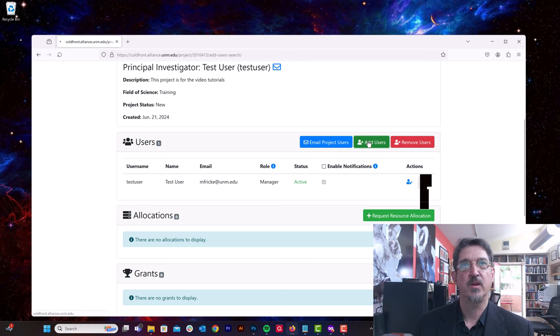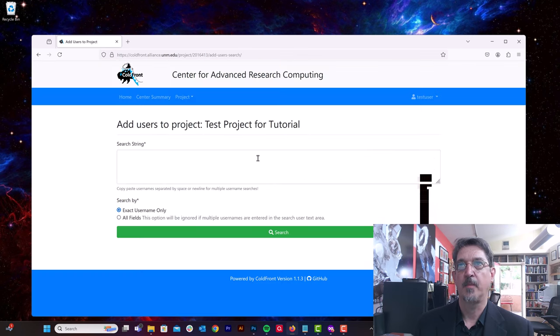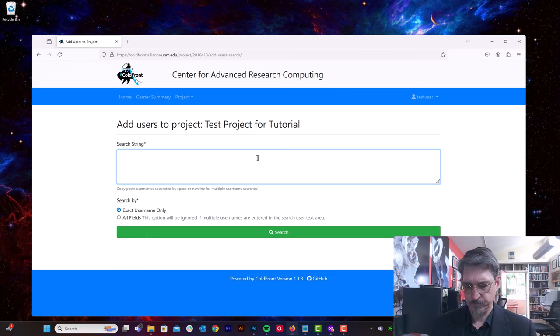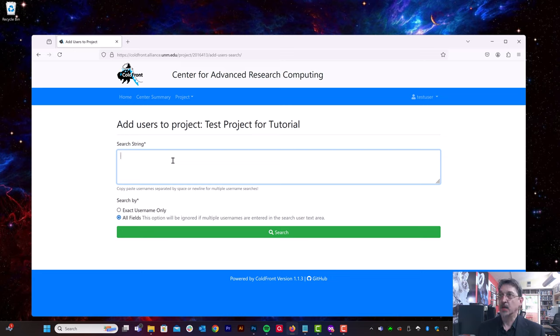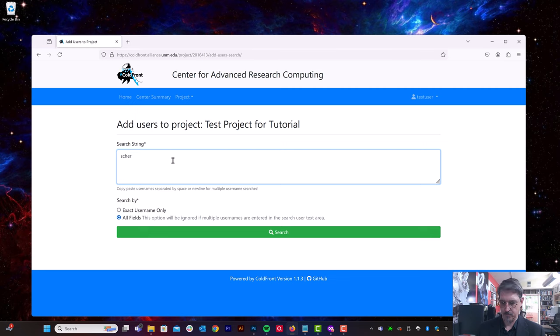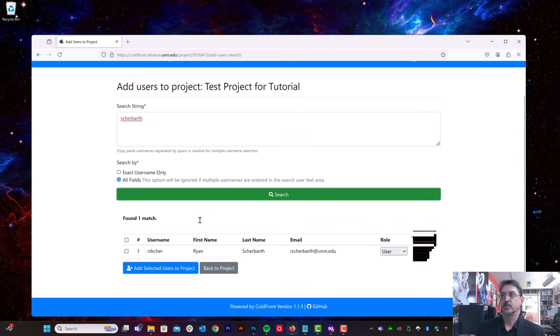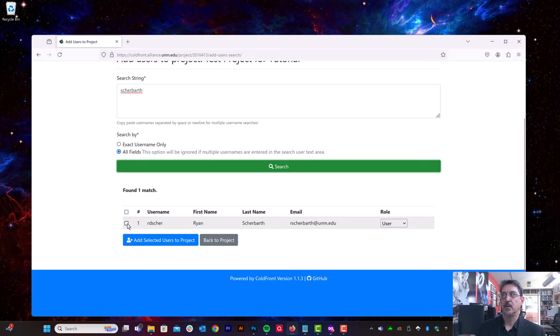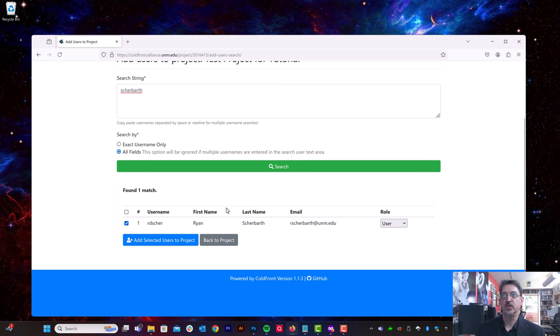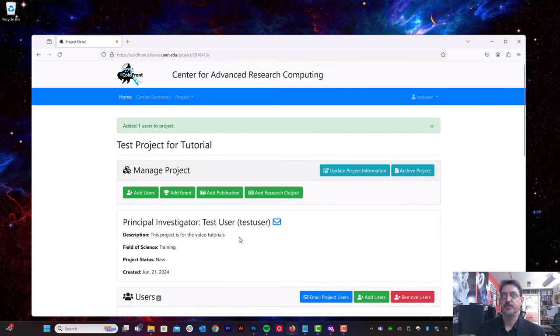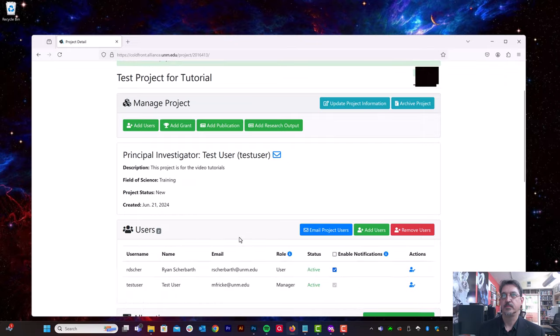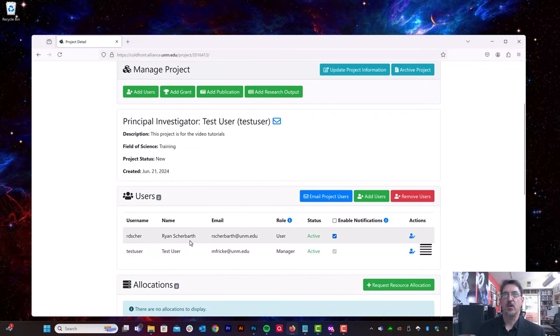All right, so I'm going to add a couple of users here. I'm going to search for HPC support students and add them to the project. So I'm going to look for Ryan Sherbarth first. I check the box to add him, I'm going to leave him as a regular user, and I'm going to click add selected users to project. And now Ryan shows up in the list of people under my project.